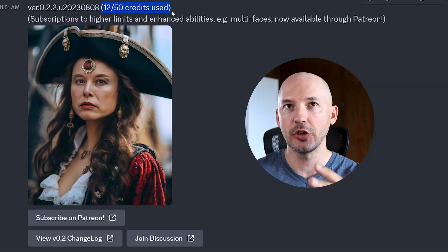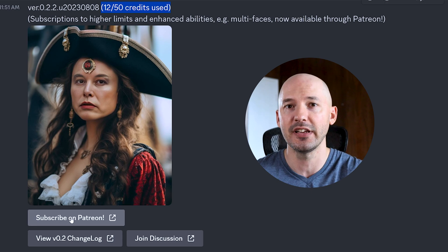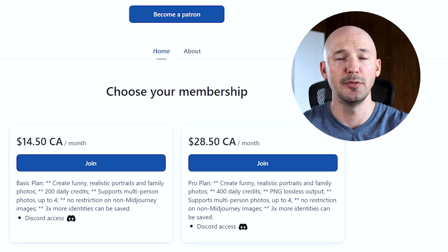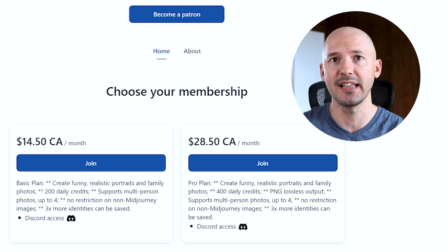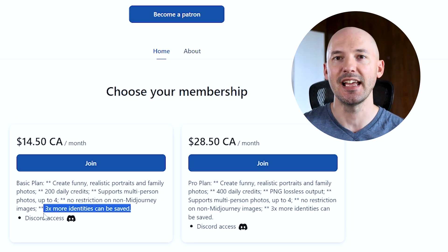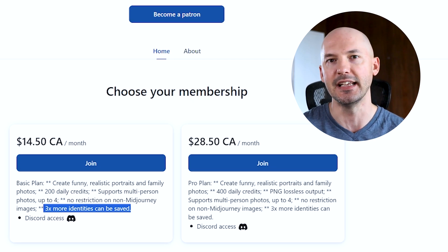That's one way you could create a consistent character across different scenes. It's not going to work perfectly since ideally you'd want the same clothing, but if you go with the story of a fashion show or someone changing clothes day over day, this could really help. You have 50 free credits to use, and I'm not sure how often that resets. If you want more, you can subscribe on Patreon — I'm not affiliated with them and I don't particularly suggest it, but you could get something like 200 daily credits, do multi-person photos, and save up to three times the identities.